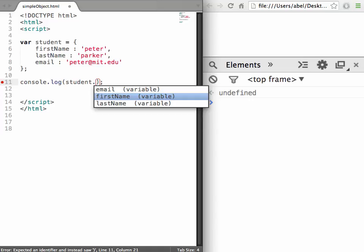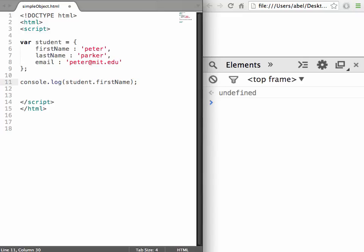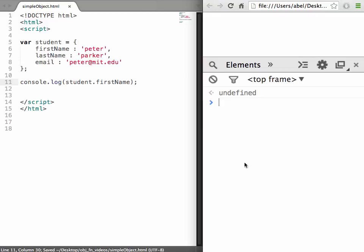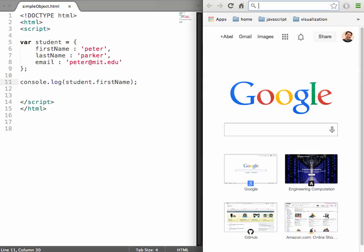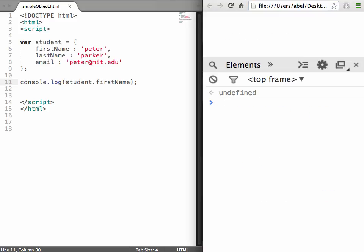You can see I have some autocomplete which the plugins we installed are giving us, so I can simply tab and have student.firstName. Let's save this file and run it. Let me make sure I'm selecting that window so it opens up.